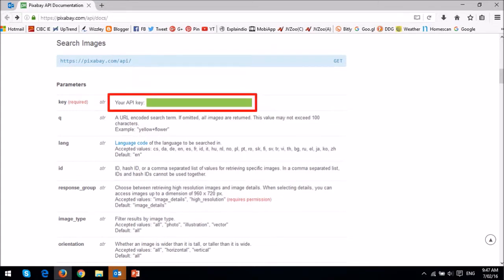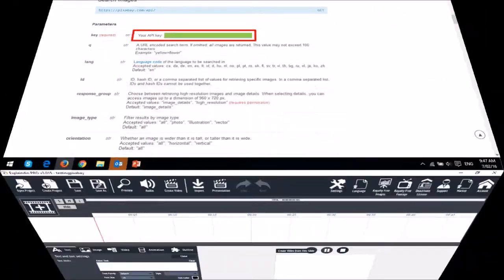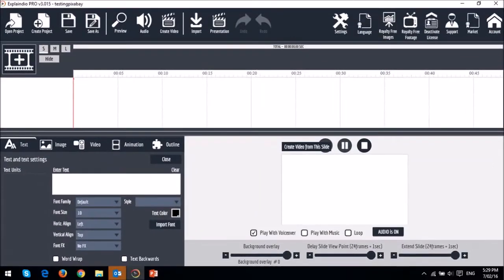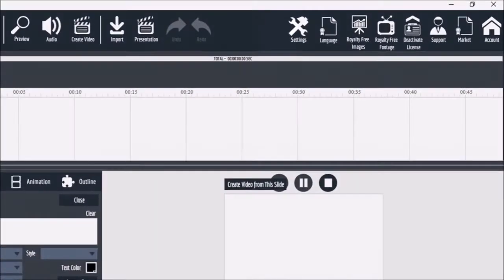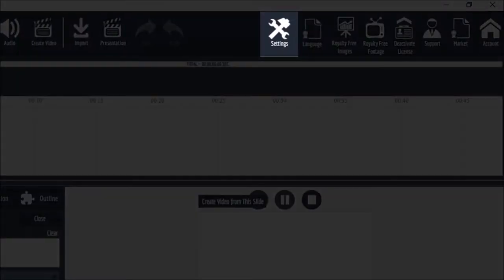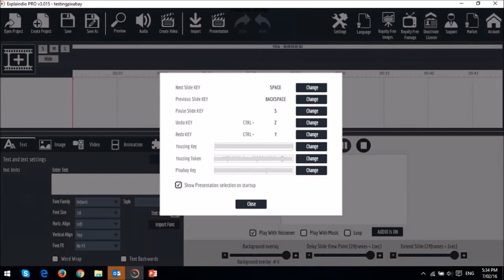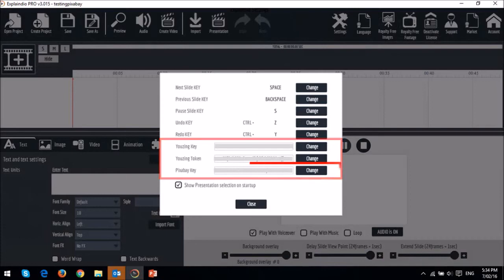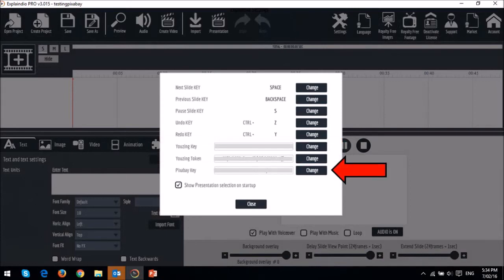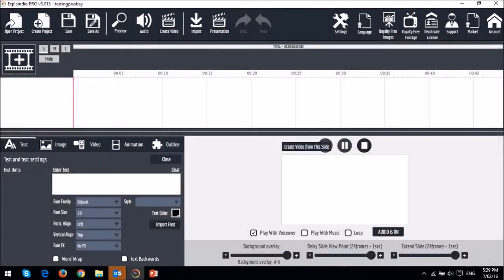Copy this API key and head to Explaindio, then click on the settings icon up top. In this dialog box, you will see the API integration for YouZign and Pixabay. In this box, enter your Pixabay API key and click change or add, then close the dialog box.